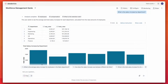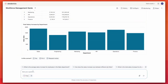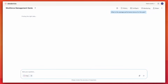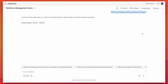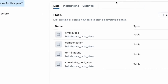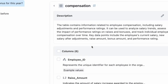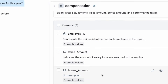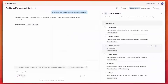But here's where Genie really shines. I can teach it the semantics of our business language. Let's say I want to know the average performance bonus for this year. Genie doesn't understand yet, so I'll check one of our tables available in this space. Notice how bonus amount doesn't have a description, while the other columns do? I can enrich the semantic context by adding one here.